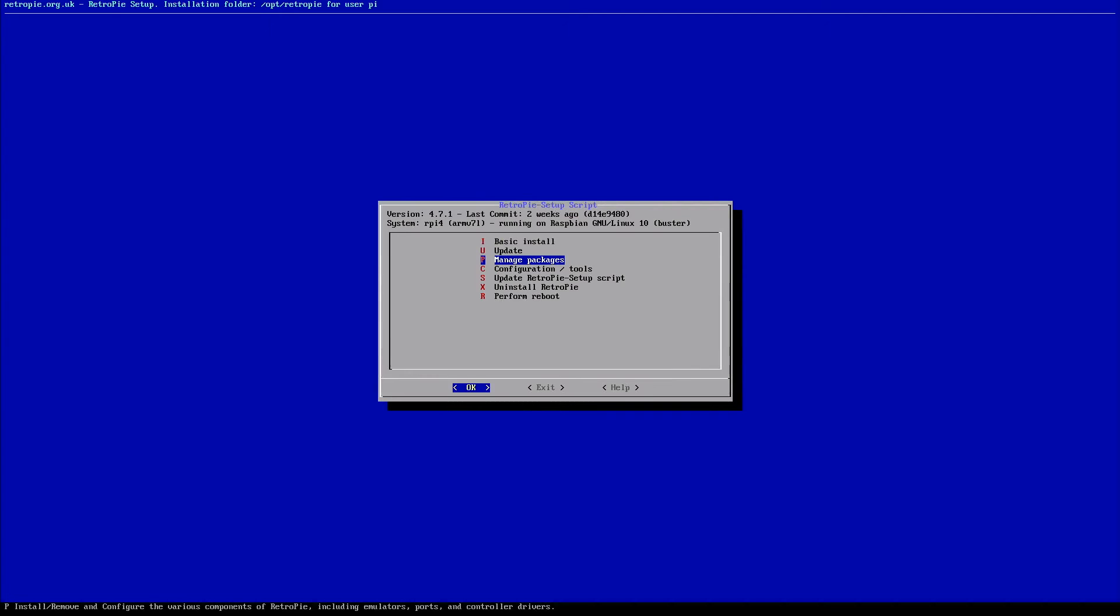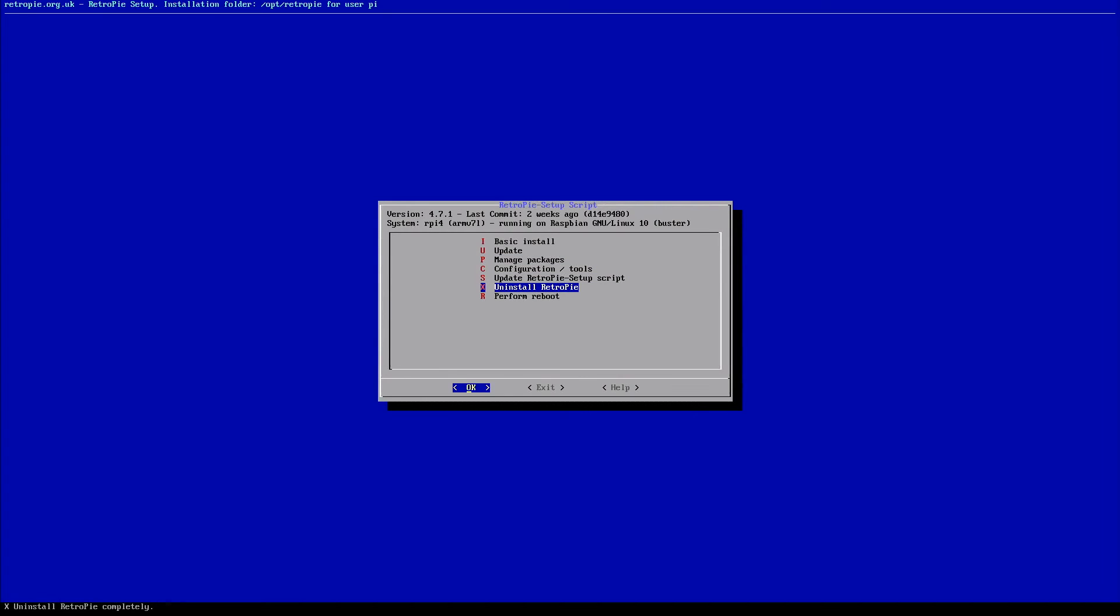Now our last option on this page is perform reboot. So we don't want to exit out of here because once we do, our gamepad is no longer going to be able to navigate. So we would actually have to power down by just unplugging our system. We don't want to do that. So this is the safest way to reboot. So we're going to go down here and hit perform reboot. Once your system shuts down, it'll reboot and you're going to be completely starting over with your gamepad.